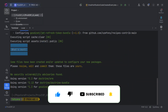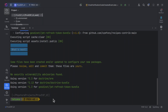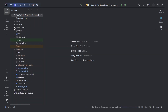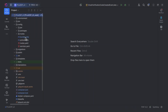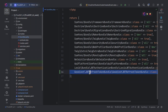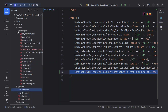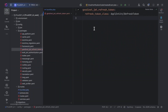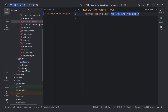Now let's check the correctness of the bundle registration. We need to check the config/bundles.php file — our bundle is there, everything looks okay. The configuration file for this bundle should also have appeared. Let's check it. As you can see, after bundle installation, a refresh token entity should appear in the src/Entity folder.